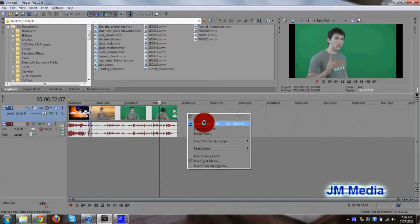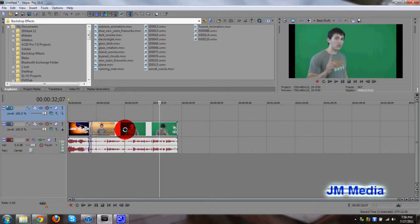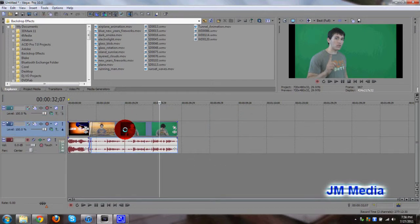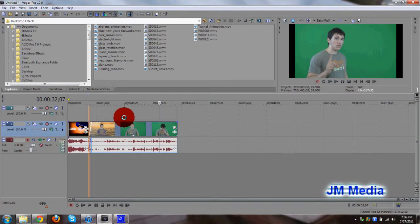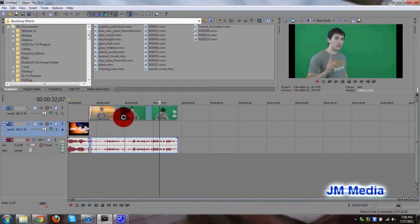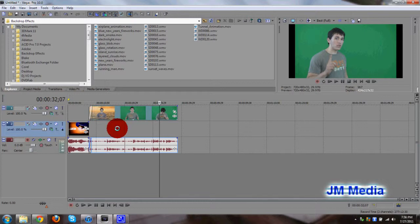So right click on the video track, and click on insert video track. We want to make sure that our green screen track is the dominant track, because that's what's going to be in the front. All we need is a background. So that's going to go underneath, and it's going to be the secondary track.